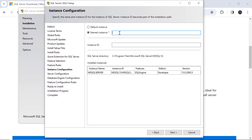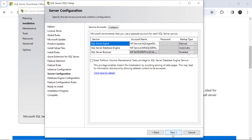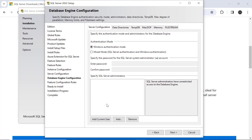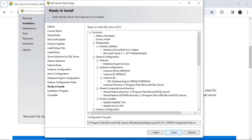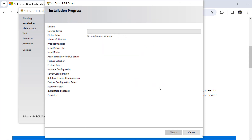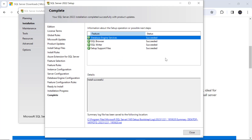Now it asks for the instance name. You can select the default instance or a named instance and give it any name. Since I already have a default instance, I'm creating a named instance called 'Srinivas.' Click Next, then click Next again. It asks to add the current user — click 'Add Current User,' then Next, and finally click Install.